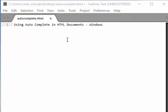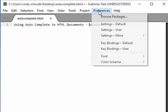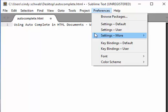Autocomplete comes automatically enabled, and if you want to turn it off go to Preferences Settings User.